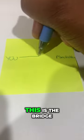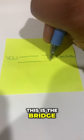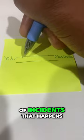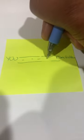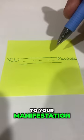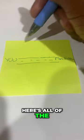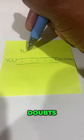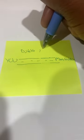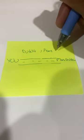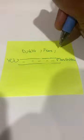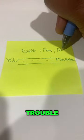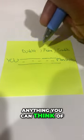This is the bridge of incidents that happens for you to get to your manifestation. Here's all of the outside things that happen: doubts, fears, trouble, anything you can think of.